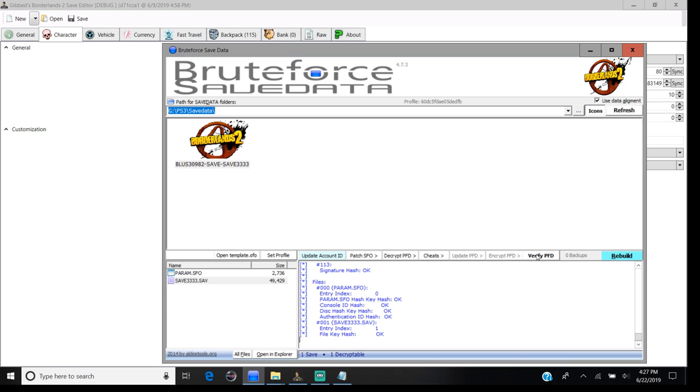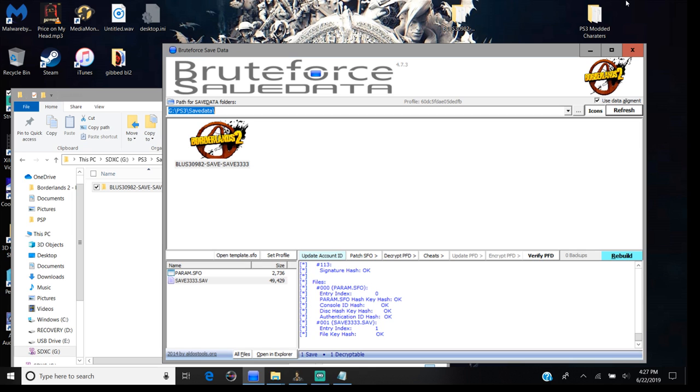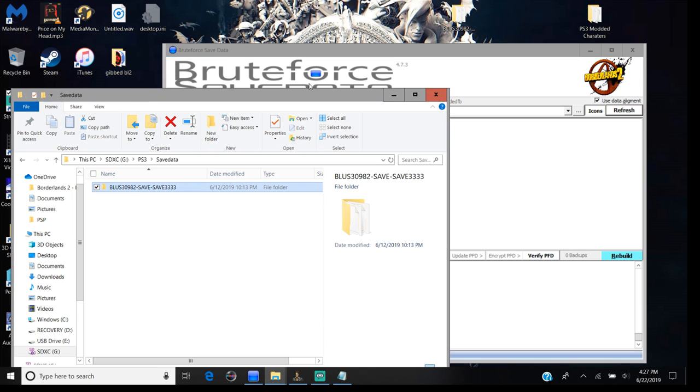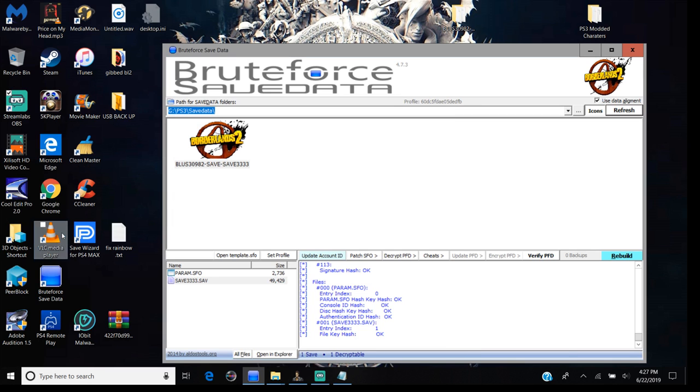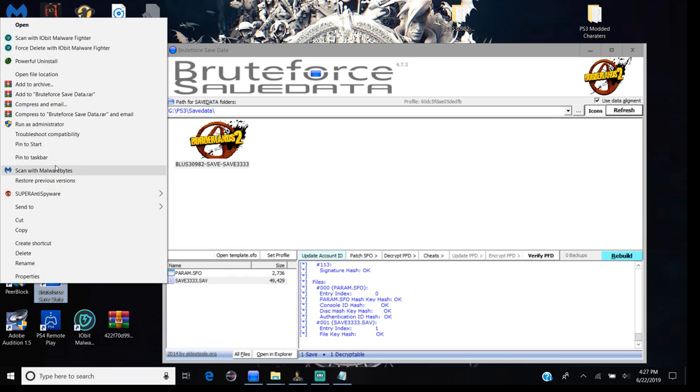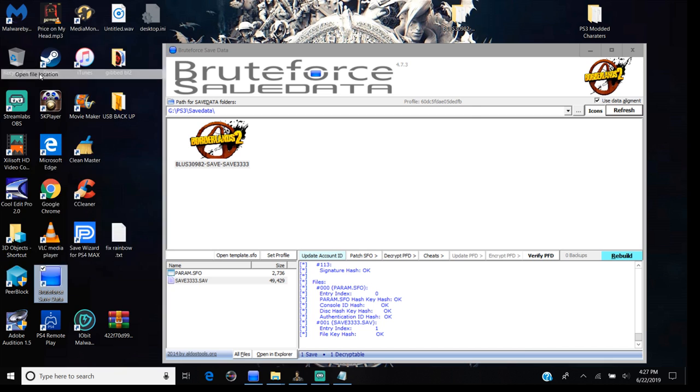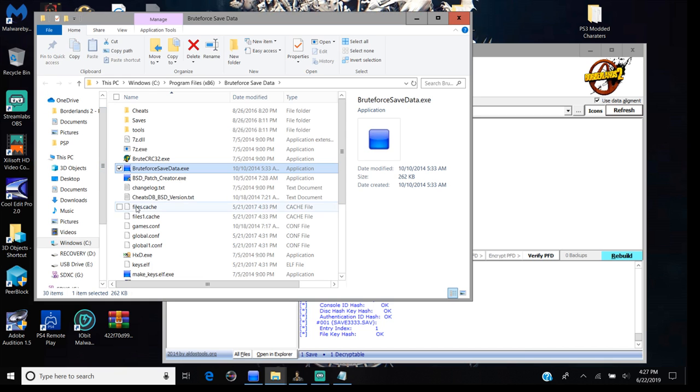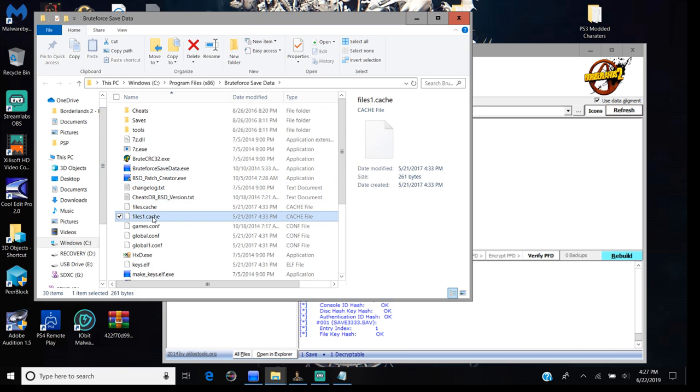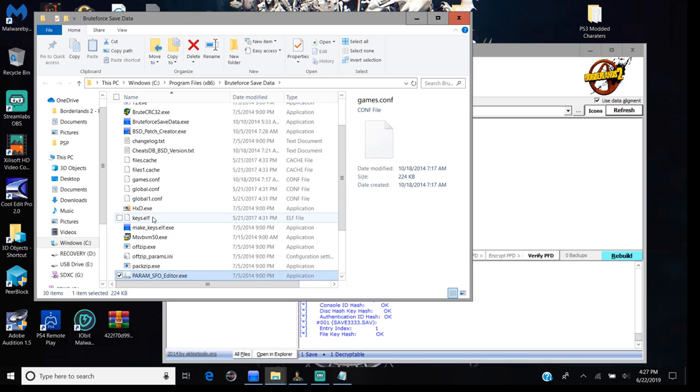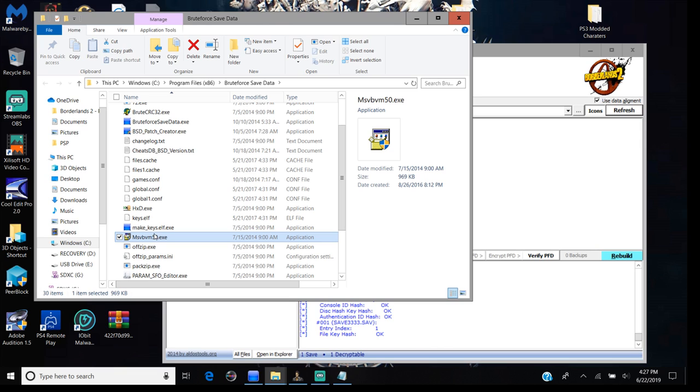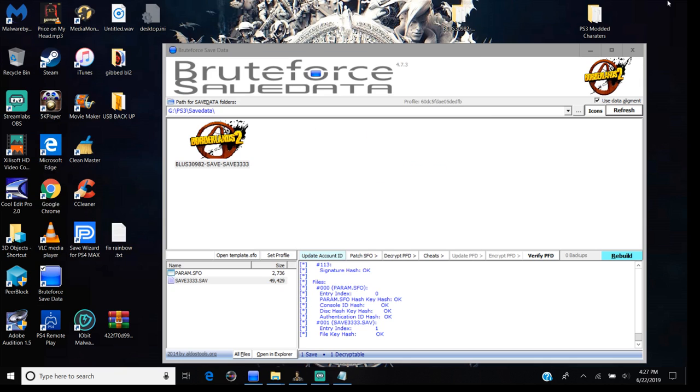You need to download the new Brute Force if you guys are missing that file. You could go on Google and search for it. Just go to open file location. The file I think you guys are missing is probably this one right here. All you have to do is put that in there and Brute Force will open.